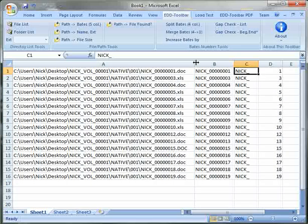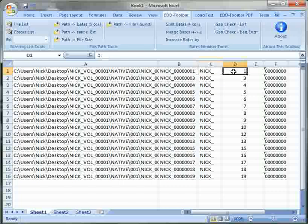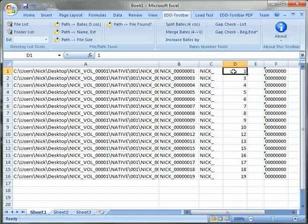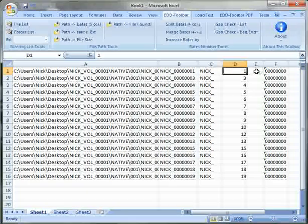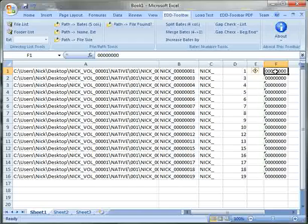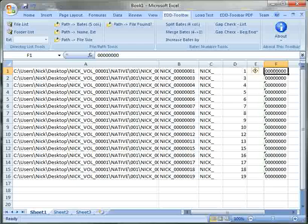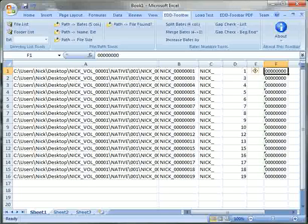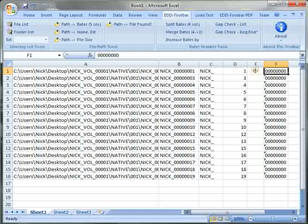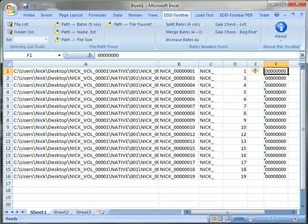prefix, a numeric portion of the Bates number, suffix and a zero fill of the Bates number. So now your Bates number is split up into its individual components so it's easier for you to work with them using Excel.